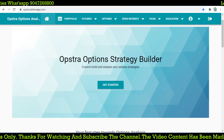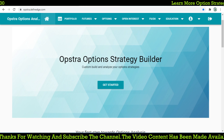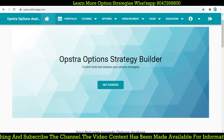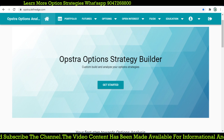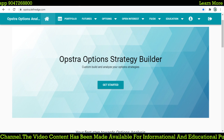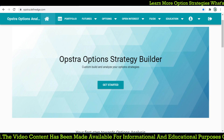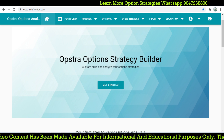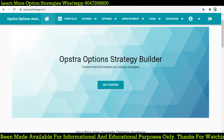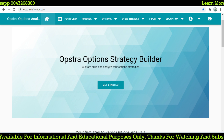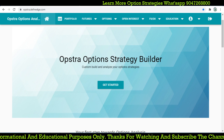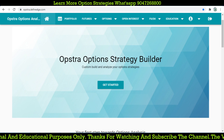Hello friends, welcome back to another video of Talent Traders. Those who are new to my YouTube channel, kindly subscribe to get more updates about intraday and positional trading strategies. We are reaching around 2,400 subscribers right now, so subscribe the channel to help us reach a higher peak. Thanks to all my subscribers.